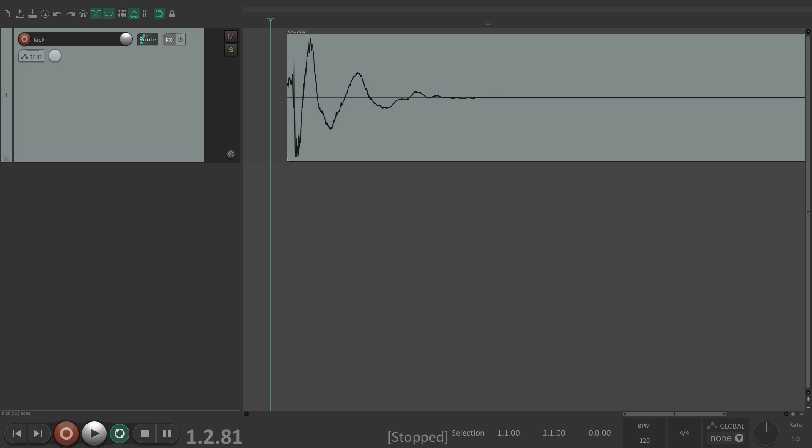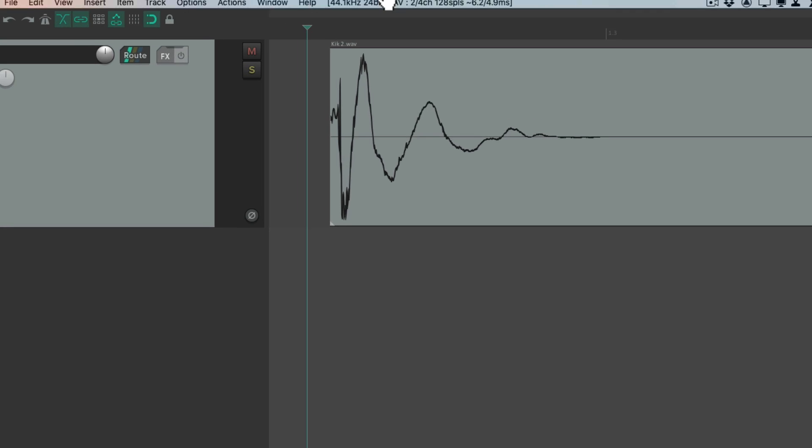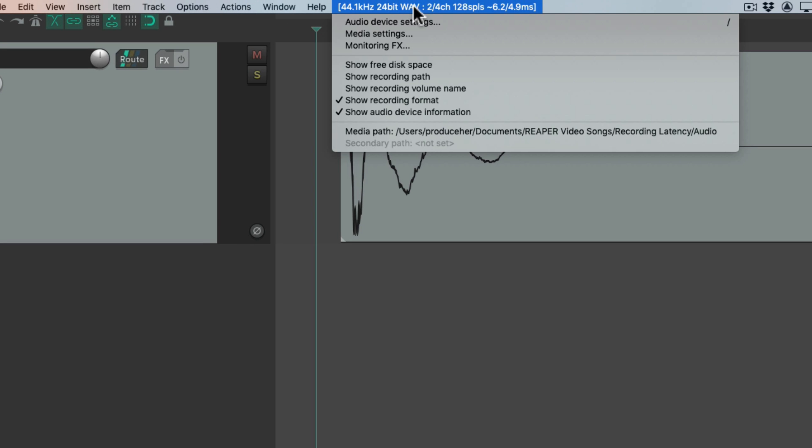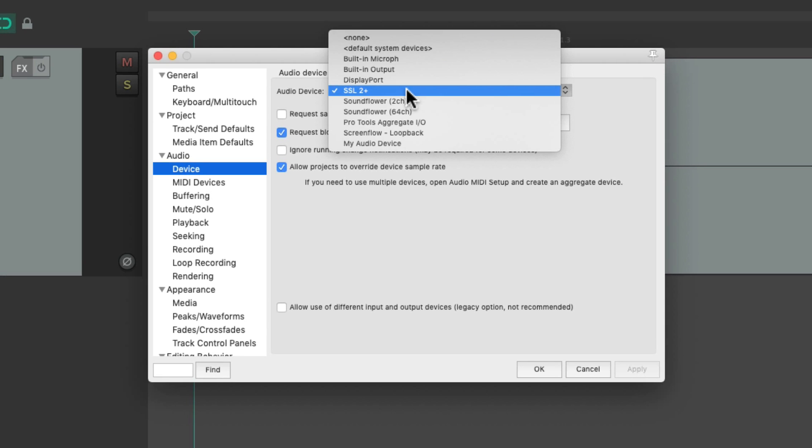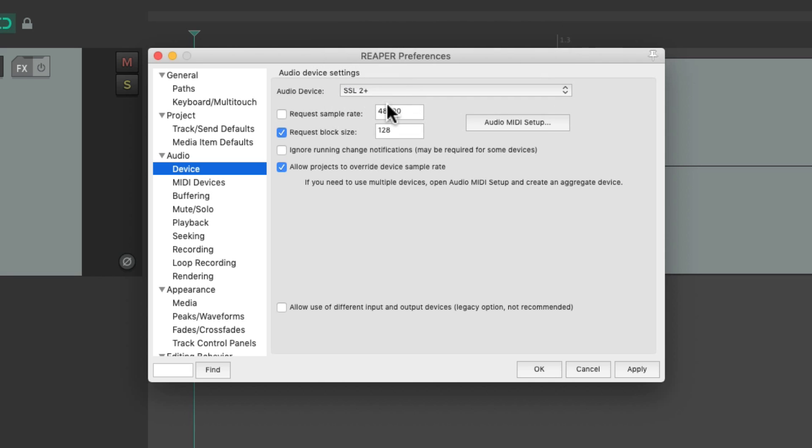So the first thing we're going to do is go up here and choose the audio device settings. Now I'm using a Mac, so I would choose my interface right here and my block size over here, which is going to determine how much latency I have. If I'm using a slower computer, I'll set this to a higher number, or if I'm using a faster computer that can keep up without glitching, I would set this number a bit lower. 128 is a pretty good setting to keep our latency low, so I'm going to start with this.